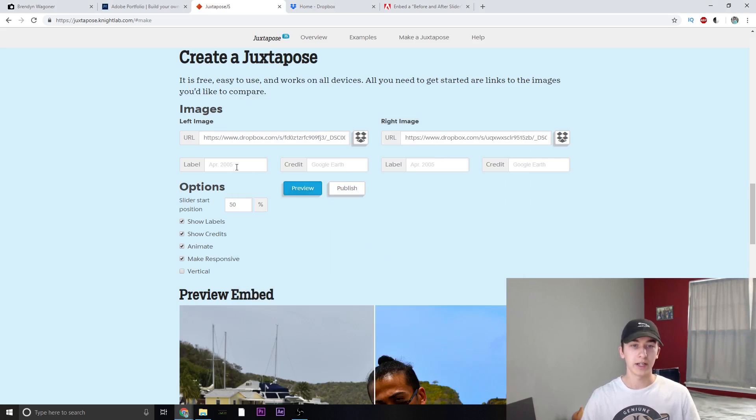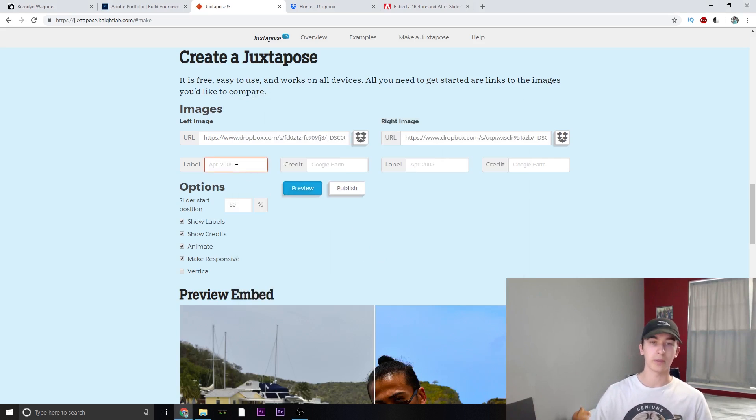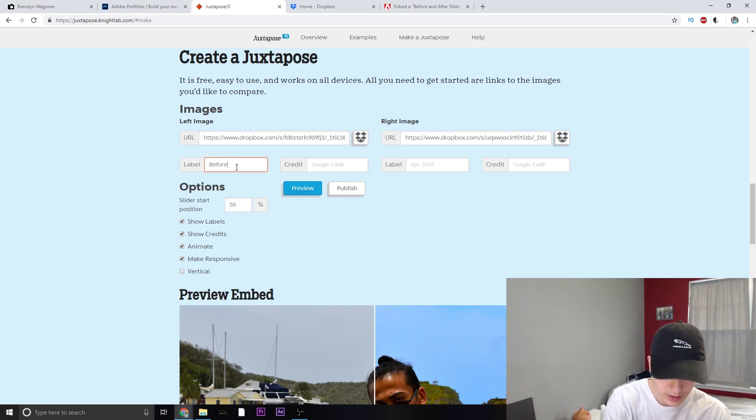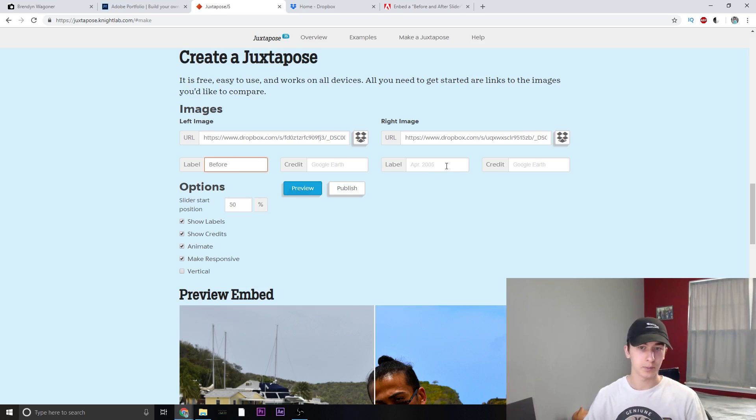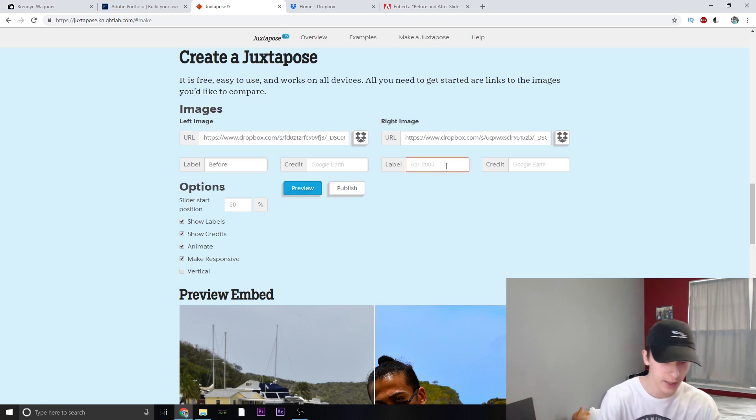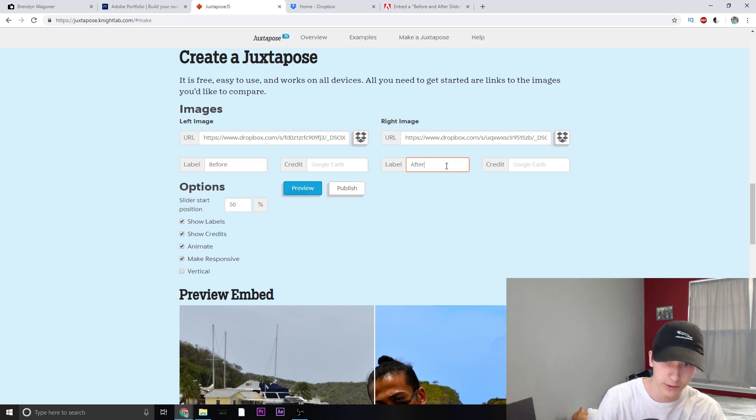Once that's done, I'm going to add labels, which I'm going to be doing before and after because it's a before and after image. If you wanted to, they recommend using dates or something like that, but for my purpose it's just before and after.